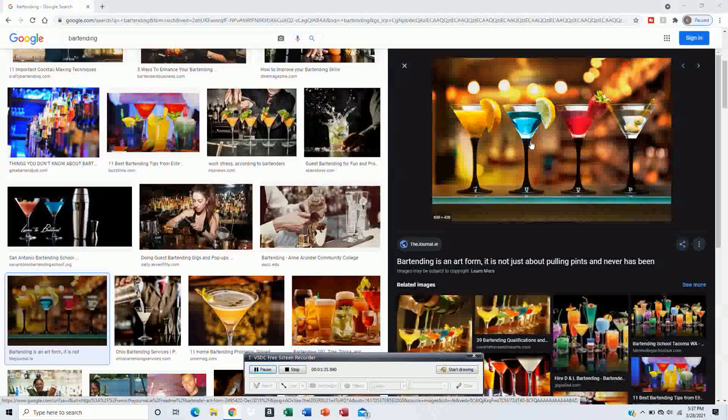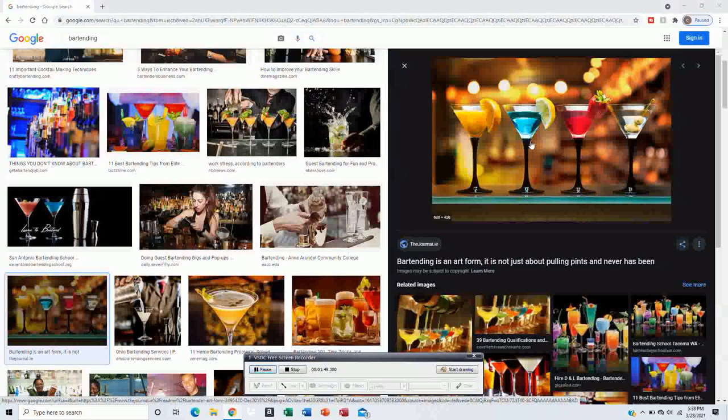There's one for entertainment. Flair bartending is a little bit different. You still make drinks, but you throw around bottles and keep the crowd entertained, and it will help you receive higher tips. If you want to learn flair bartending, go to Las Vegas, Nevada. They have the best training school right there, or you can go international if you choose to.